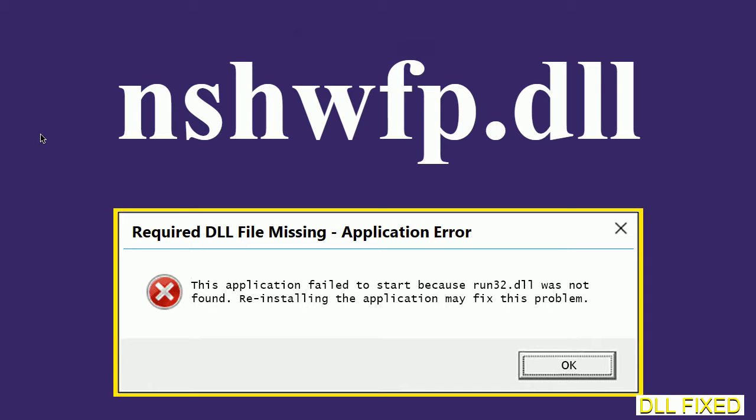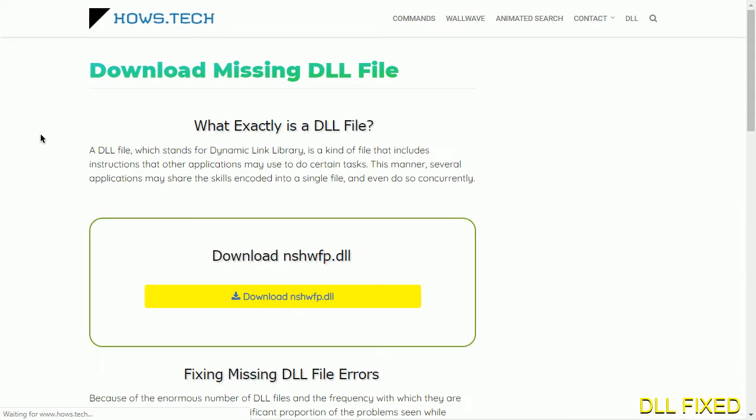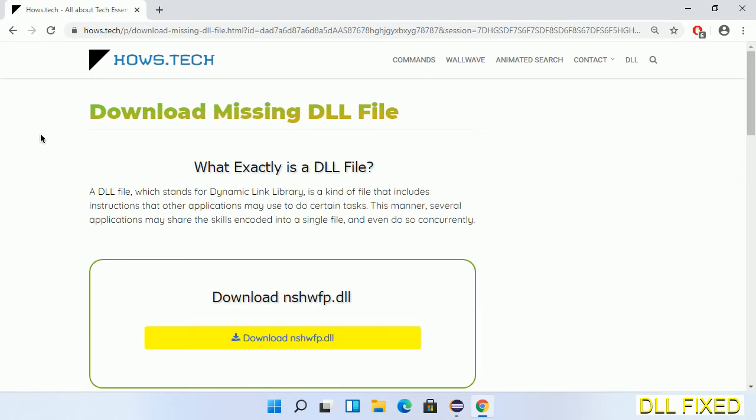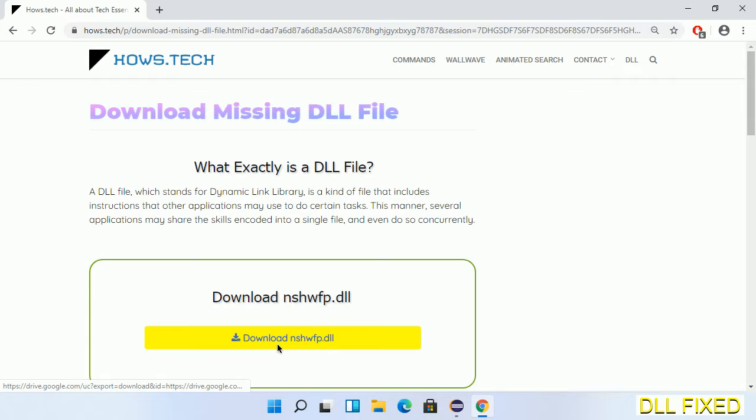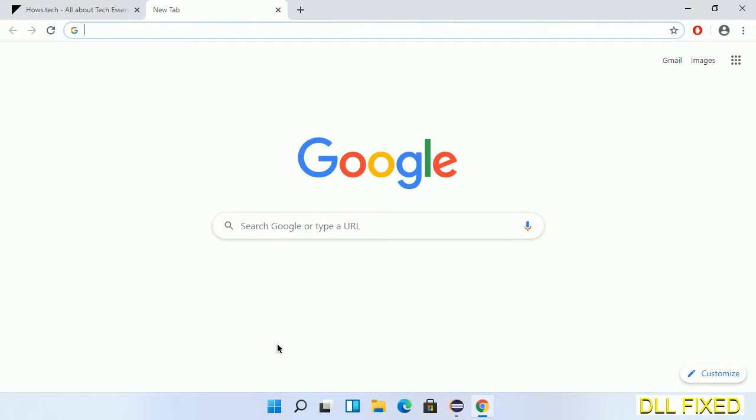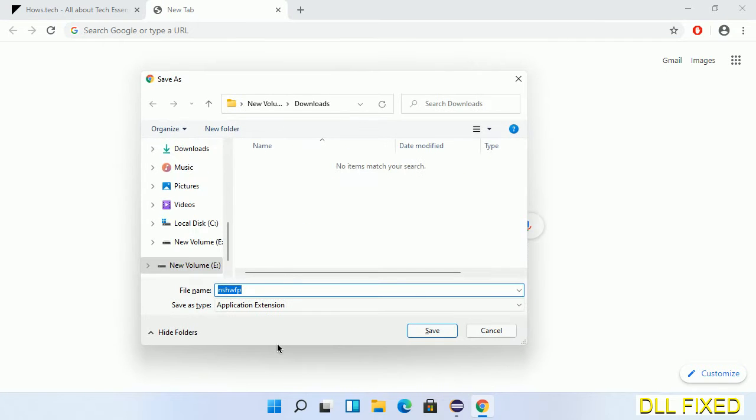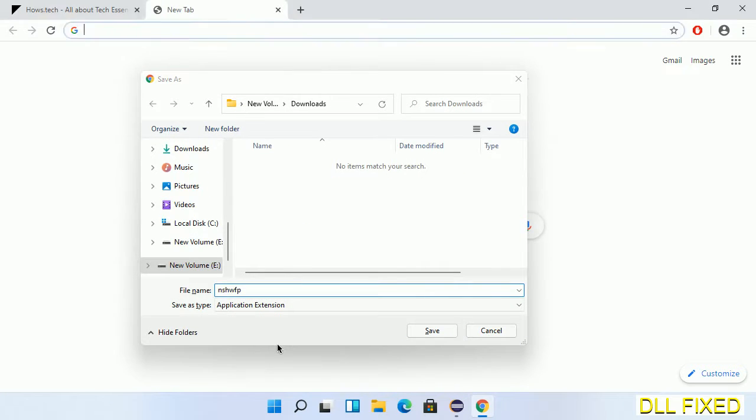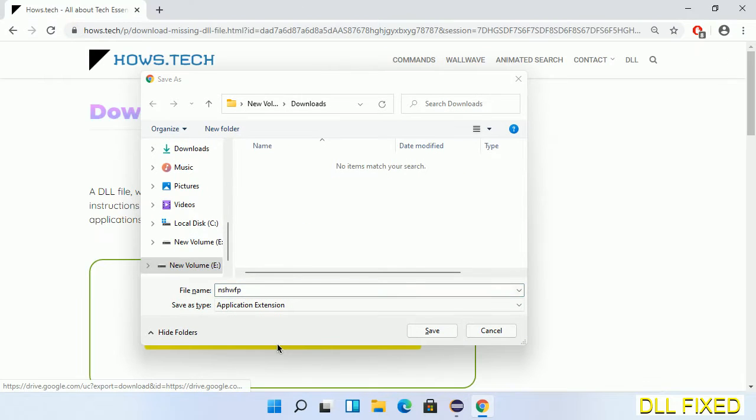Let's see how to fix this missing DLL problem in just three steps. In step one, we have to open this page. The page link is provided in the description. Click on the download button and the file will get downloaded. We have to save this file somewhere.